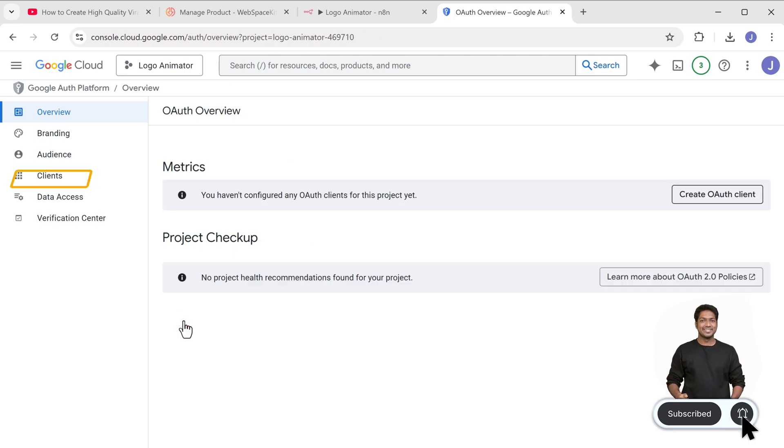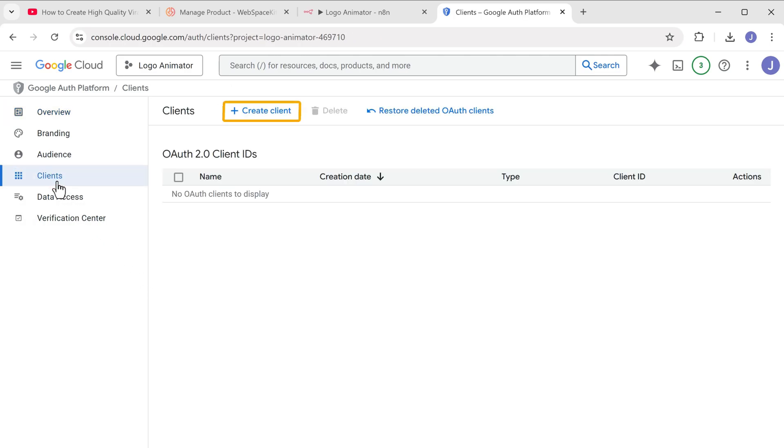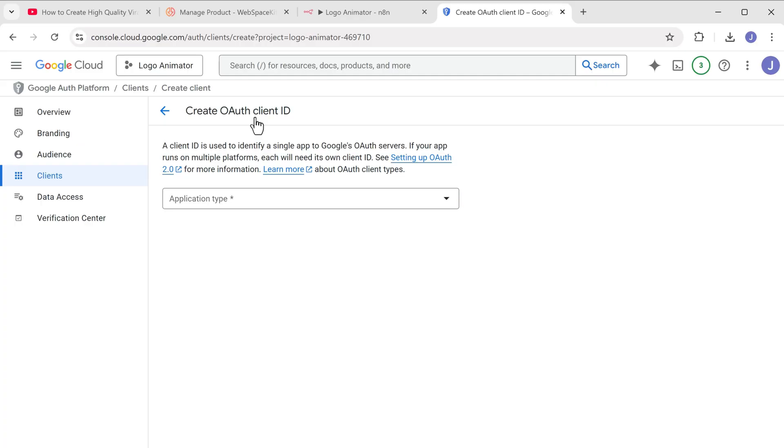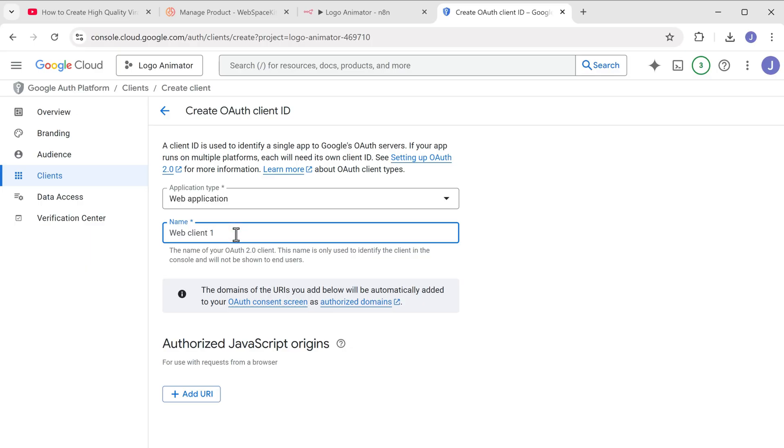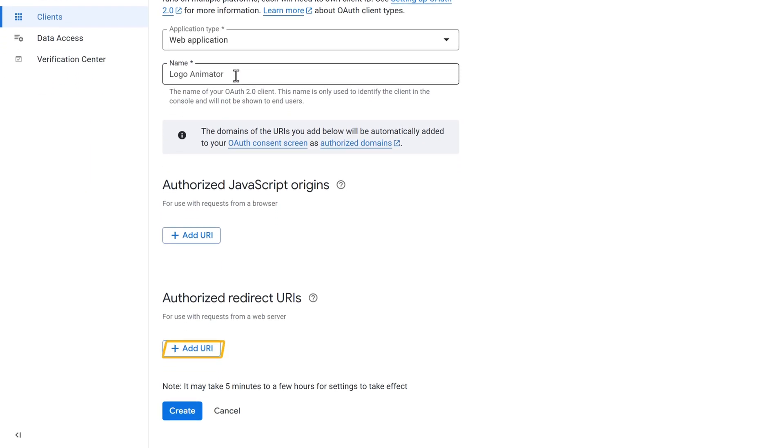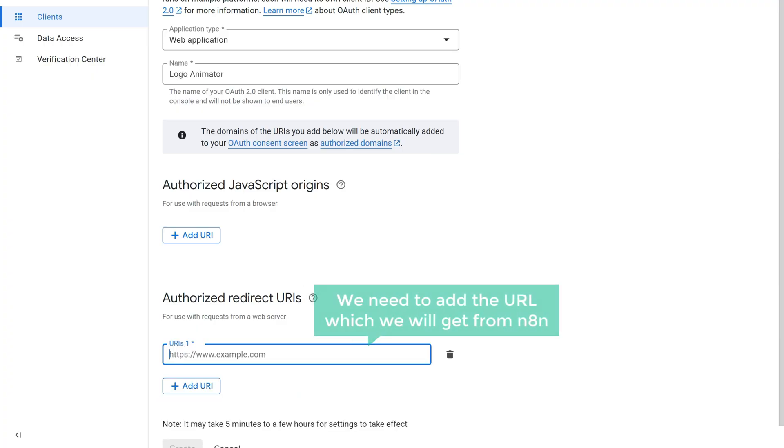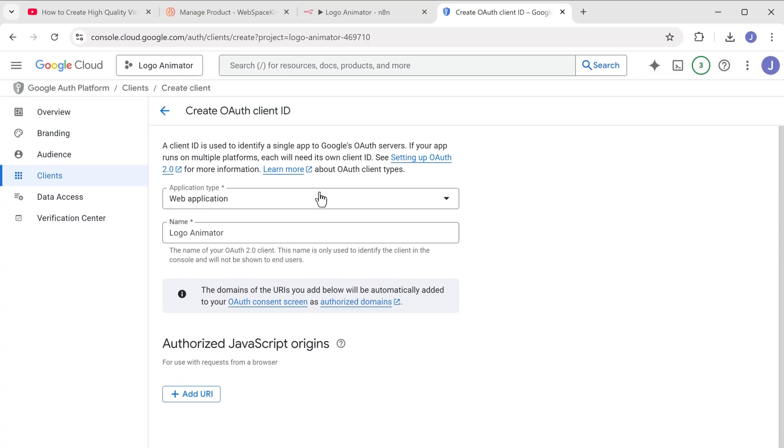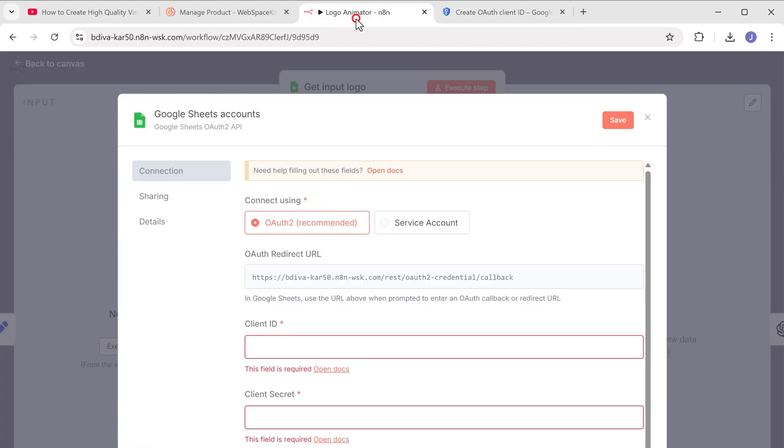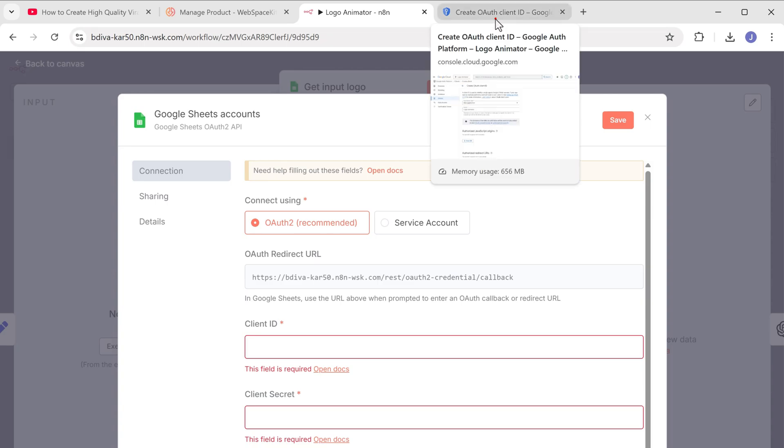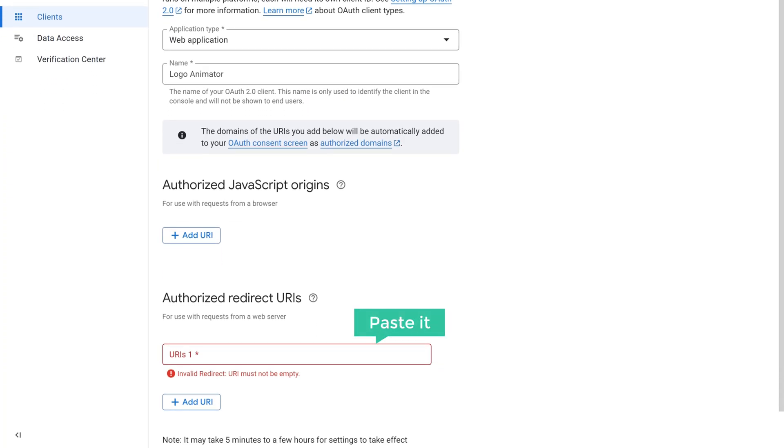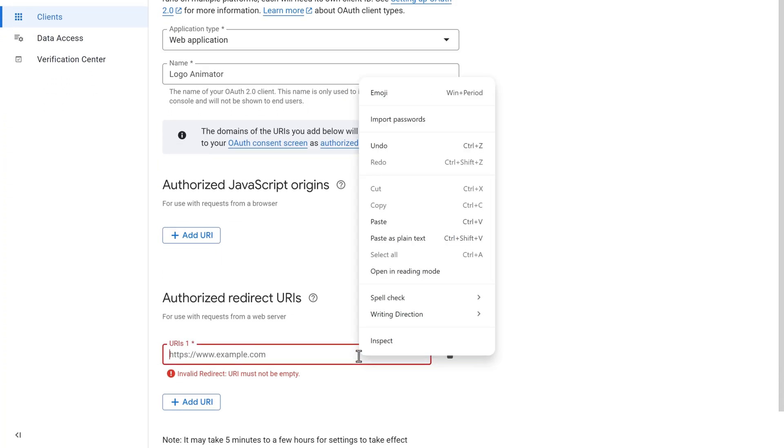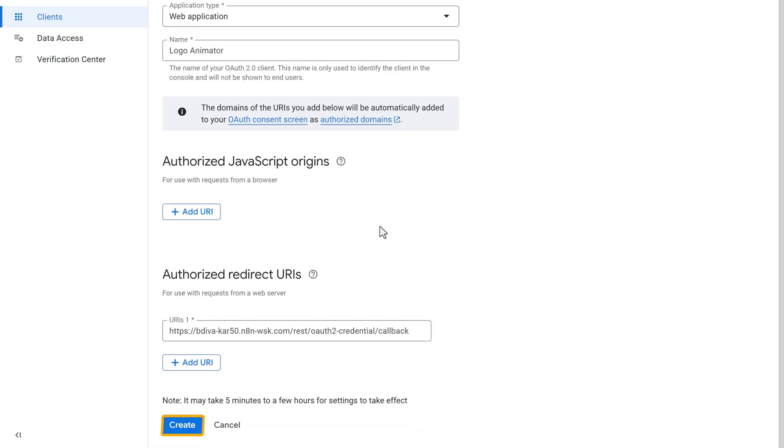Now go to clients, click create client, click here and select web application. Let's name this as logo animator. Now click add URL. And here we need to add the URL, which we will get from N8N. So let's switch to N8N, copy this URL, come back, paste it here and click create.